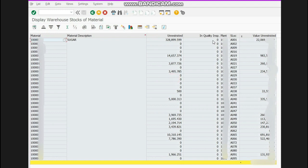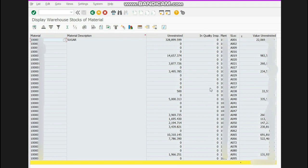Now, what is quality inspection stock? This is where, for example, your quality department has held some quantity of material — that quantity will be shown here. For example, in storage location A009 the quality department has some objection, so it will hold that quantity and it will appear here. But in this scenario the quality department has not held any material quantity, so all values are zero.